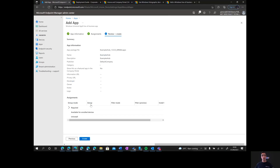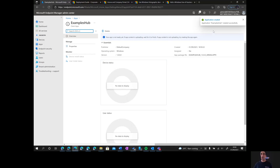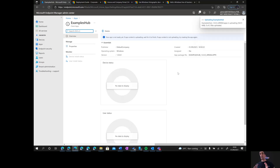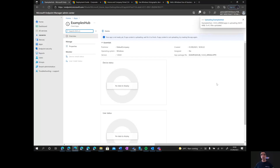We click Create and the application is created, but you have to wait for it to be uploaded. While it's uploading, it's important to mention that there is a limit to the size of the application you can upload. As mentioned in our documentation, Intune allows a maximum package size of eight gigabytes. Please make sure your app is not bigger than that, otherwise it will fail to be pushed to the device.